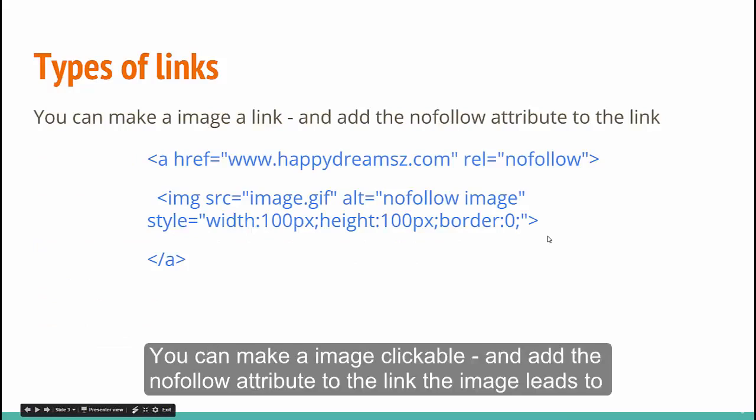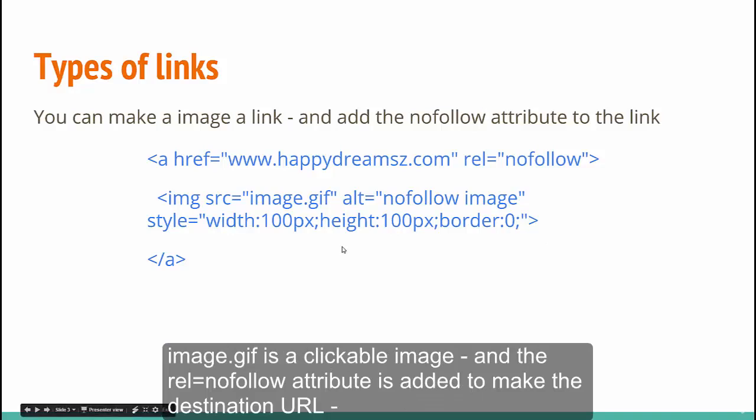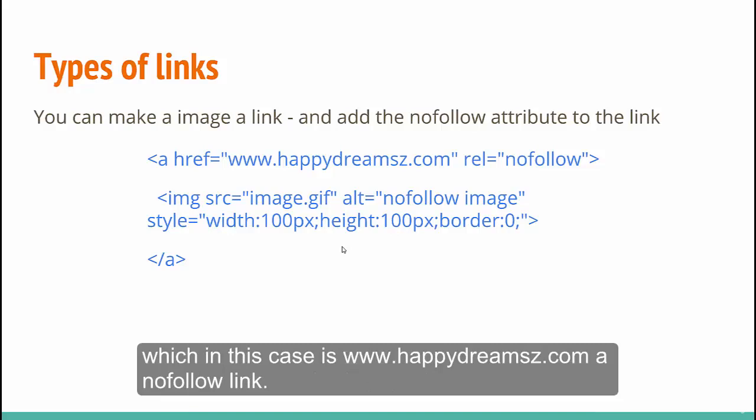You can make an image clickable and add the no-follow attribute to the link the image leads to. In this piece of code, image.gif is a clickable image and the rel equal to no-follow attribute is added to make the destination URL, which is in this case happydreams.com, a no-follow link.